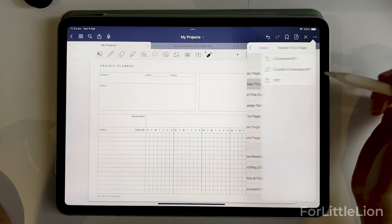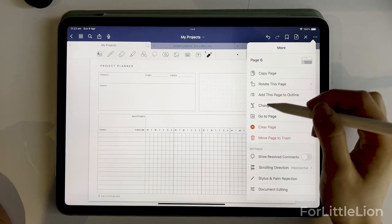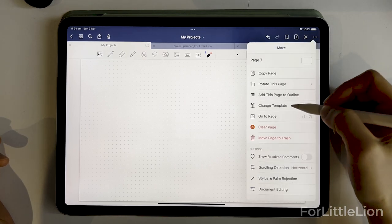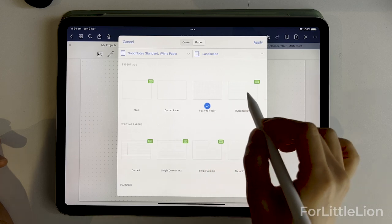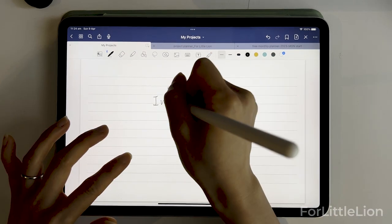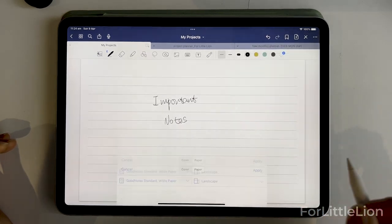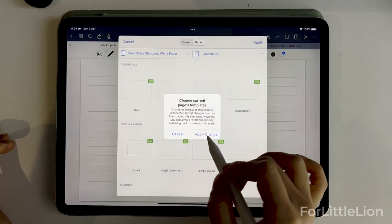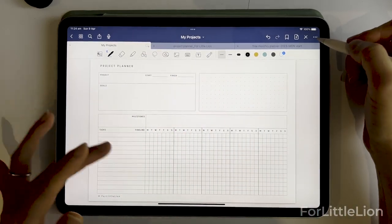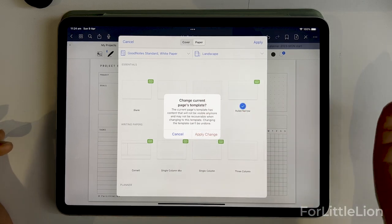Now let's look at the 'Rotate This Page' option and 'Change Template.' With Change Template, you can change your current page to a different template, basically just changing the background while leaving everything else the same. For example, I have some notes on this page and I want to change it to a squared page. My notes are still there. Bear in mind, if you change your own template or any templates downloaded online to a GoodNotes built-in template, there's no undo — you can't change it back.